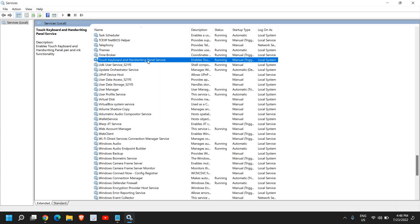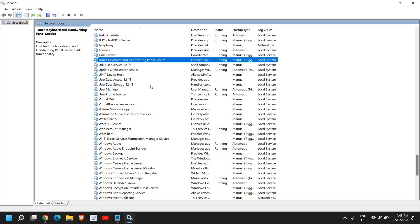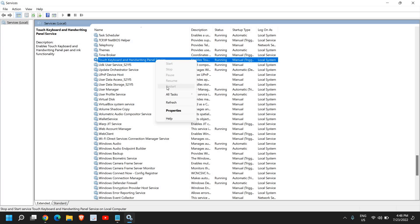So let's say if you're already using your touch keyboard and handwriting panel service and it is not working, then you can restart it by just doing a right click and here click on restart. So this will help you if it's not working in any of your applications.